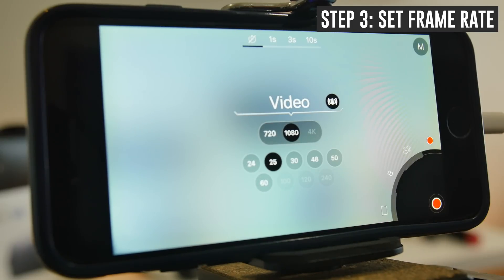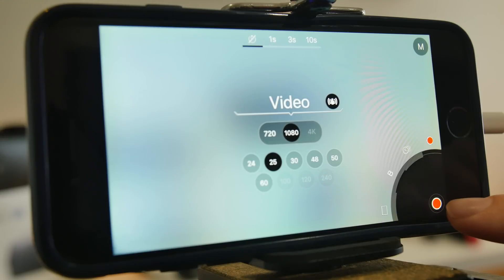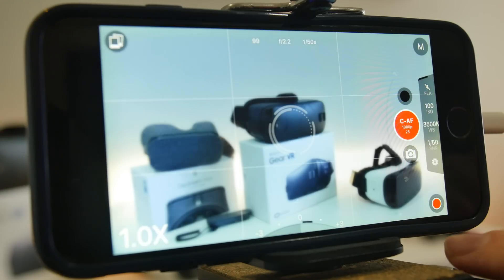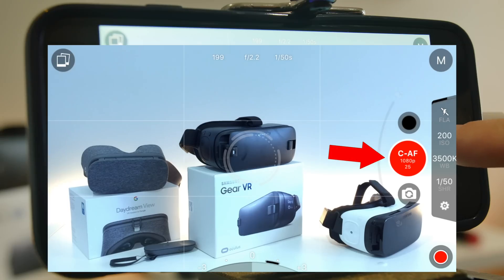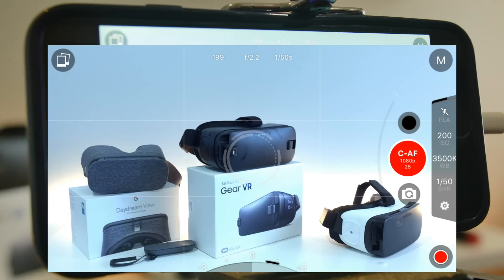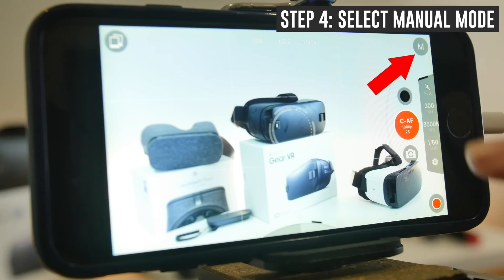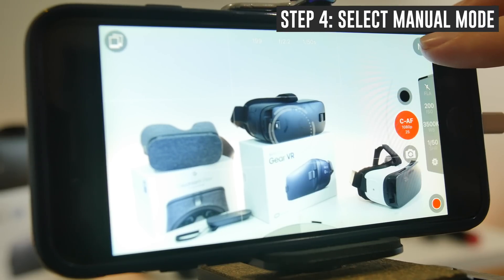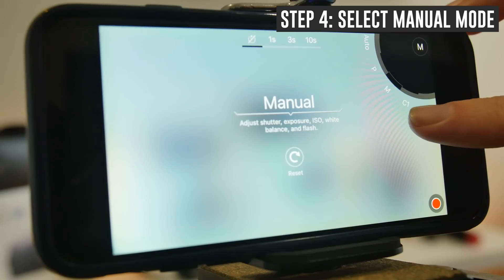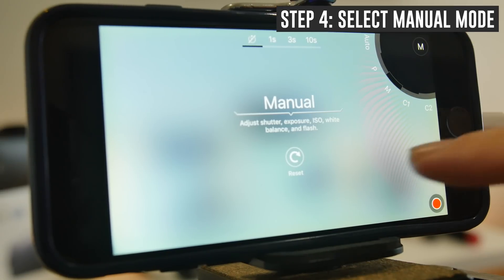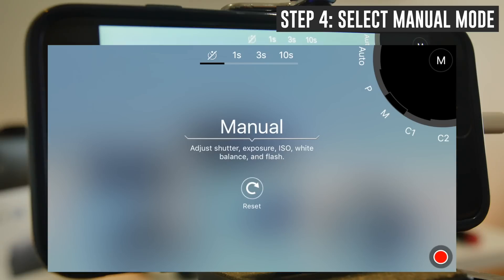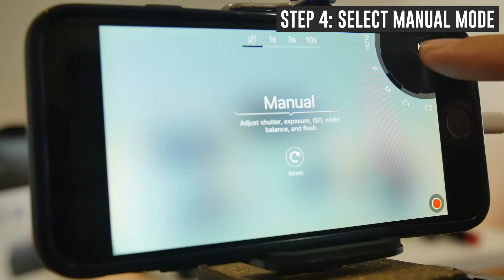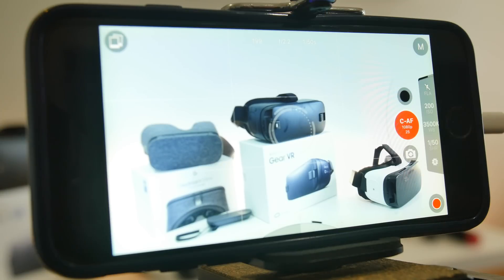Those are our video settings locked down. We'll press the little button in the corner to get back to the main camera app. We can see those settings are in effect — we've got 1080p and 25 selected on our record button. The next thing is to make sure you're in manual mode. You'll see an M at the top — long press on that to make sure you're on M for manual mode. That's where you get manual control over the shutter, exposure, ISO, white balance, and flash.